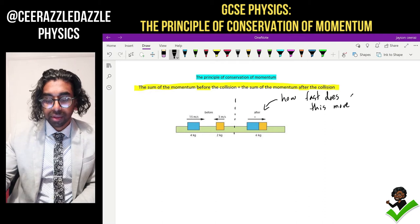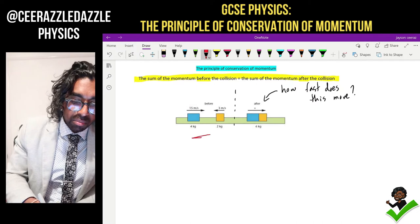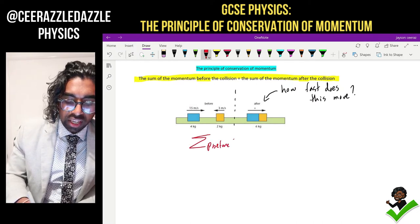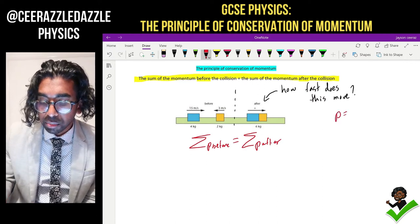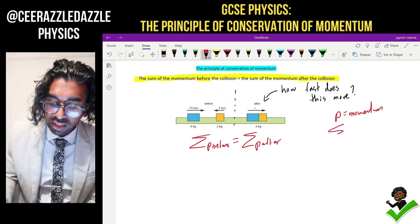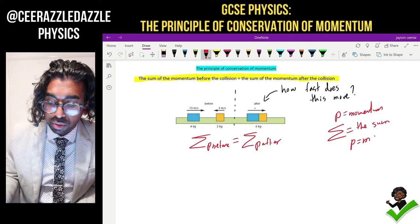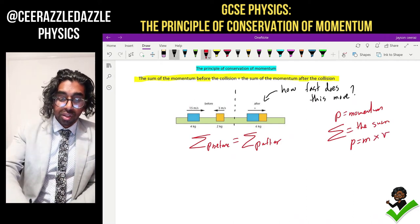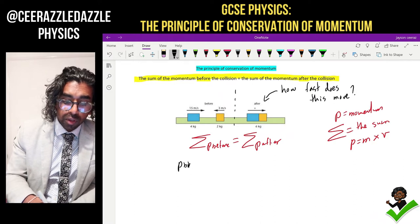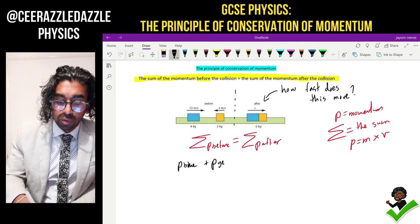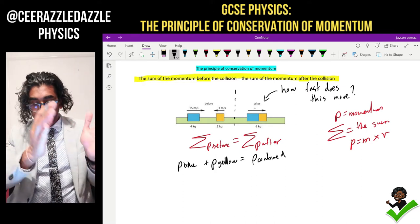I'm going to walk you through this problem. We start off writing: the sum of the momentum before should be equal to the sum of the momentum after. That little arrow symbol is P, which stands for momentum, and the sigma symbol stands for the sum or total. We know the formula for momentum is mass multiplied by velocity. So the momentum of the blue block plus the momentum of the yellow block should equal the momentum of them combined as they move away.